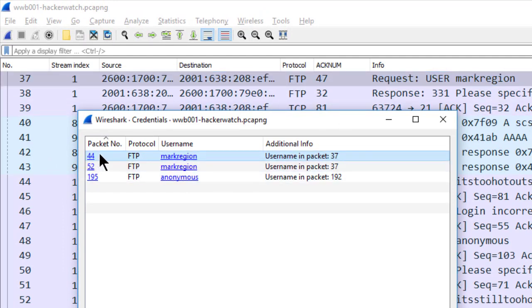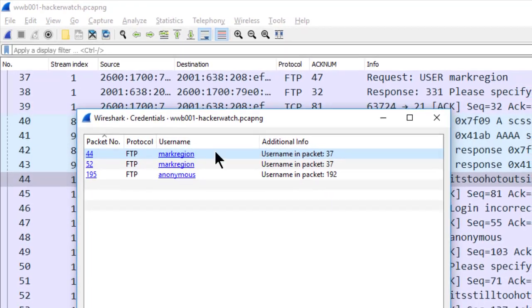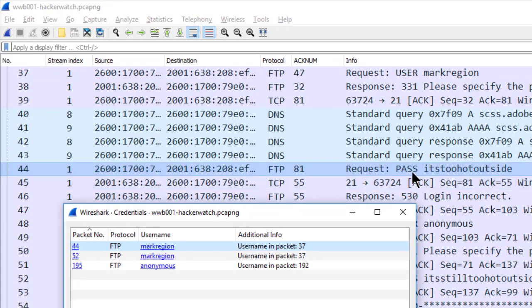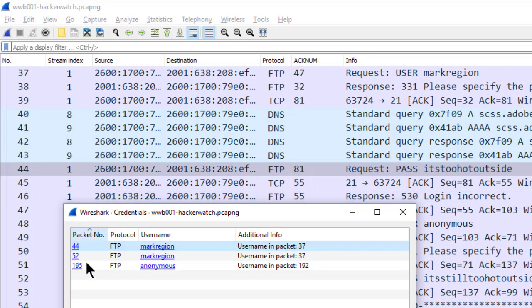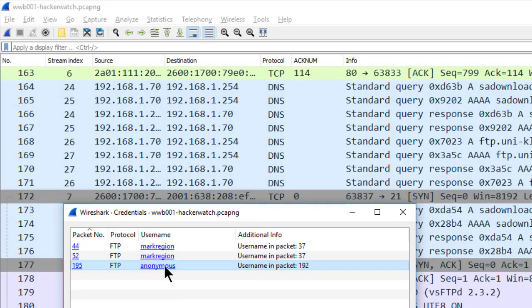But you'll notice that the packet number is listed as 44. So when I click on 44, it jumps me down to the password. So at this particular time in credentials, it's not listing both the username and the password. To see the username, you can simply click directly on the username itself to jump to that packet.